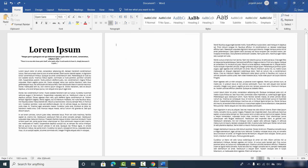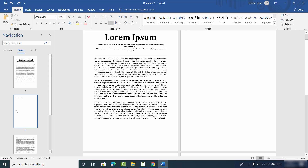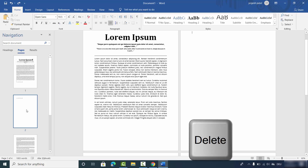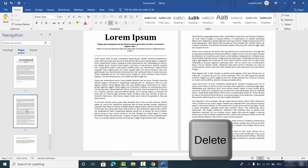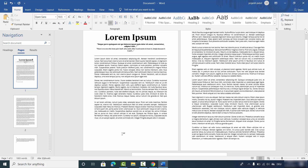Now let's see the third way of deleting the unwanted blank page. You can select the option at the bottom left corner which shows how many pages you have in your Microsoft Word document. I have four pages here. To delete the blank page, select it and press the delete key or the backspace key on your keyboard.